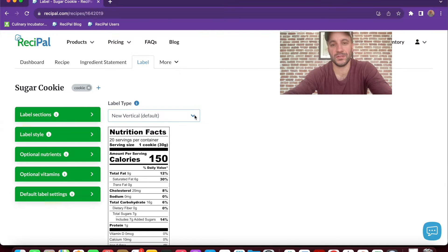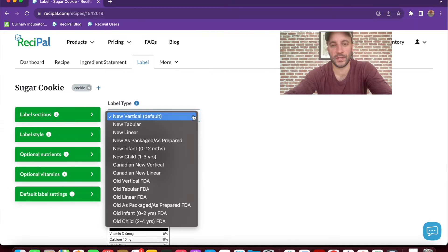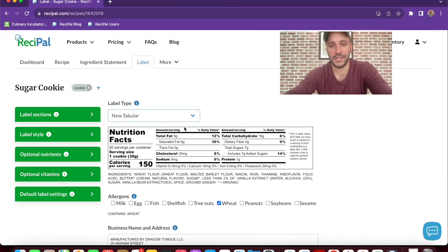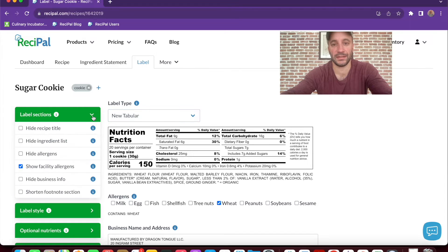To get started, choose the label type that you want to use. From there you can decide what sections you want to include. Keep in mind that everything you include will be part of your export, so if you wanted to hide the recipe title, you could hide it, or you could show everything.